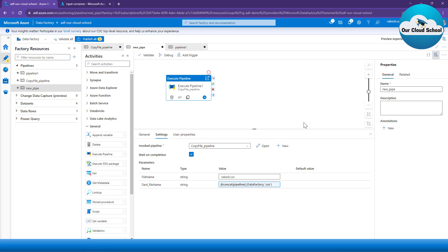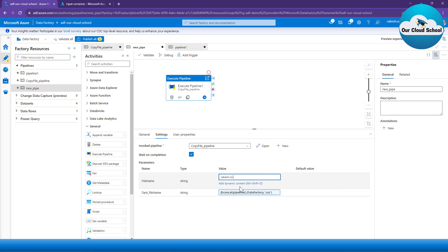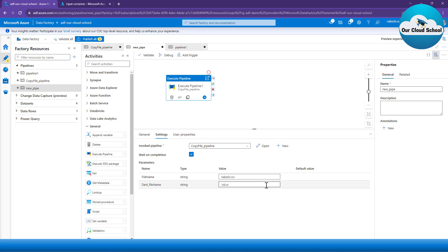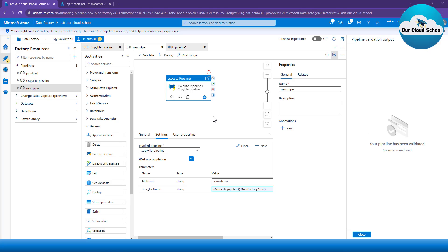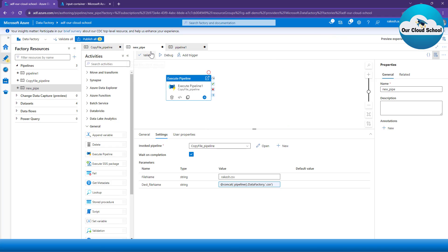Just to revise: if you have an Execute Pipeline activity and the pipeline you are calling has a dependency on a parameter, you have to provide the value of that parameter. You can make use of expressions using 'Add Dynamic Content' as many times as needed. Now if I validate it, the validation is successfully completed. Let's debug the run to show you whether it runs.